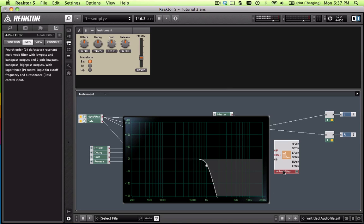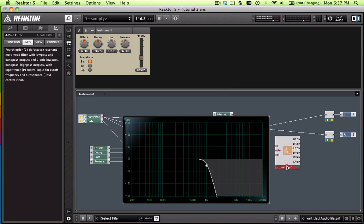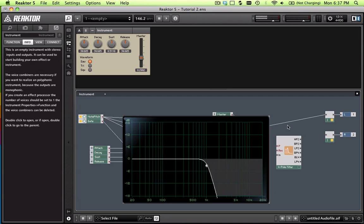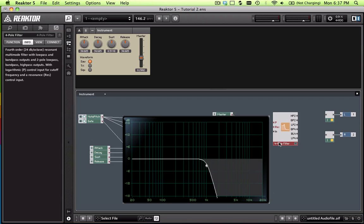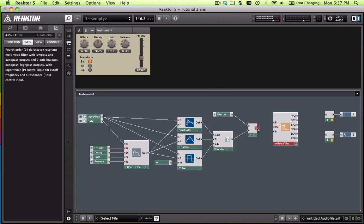So for our purposes, I think a two-pole sounds nicer, so I'm just going to use that. In order to get that to work, we're just going to delete the connections here and here. So obviously the audio signal is going to go into the audio in here. Make sure that your overall audio signal is going out here.